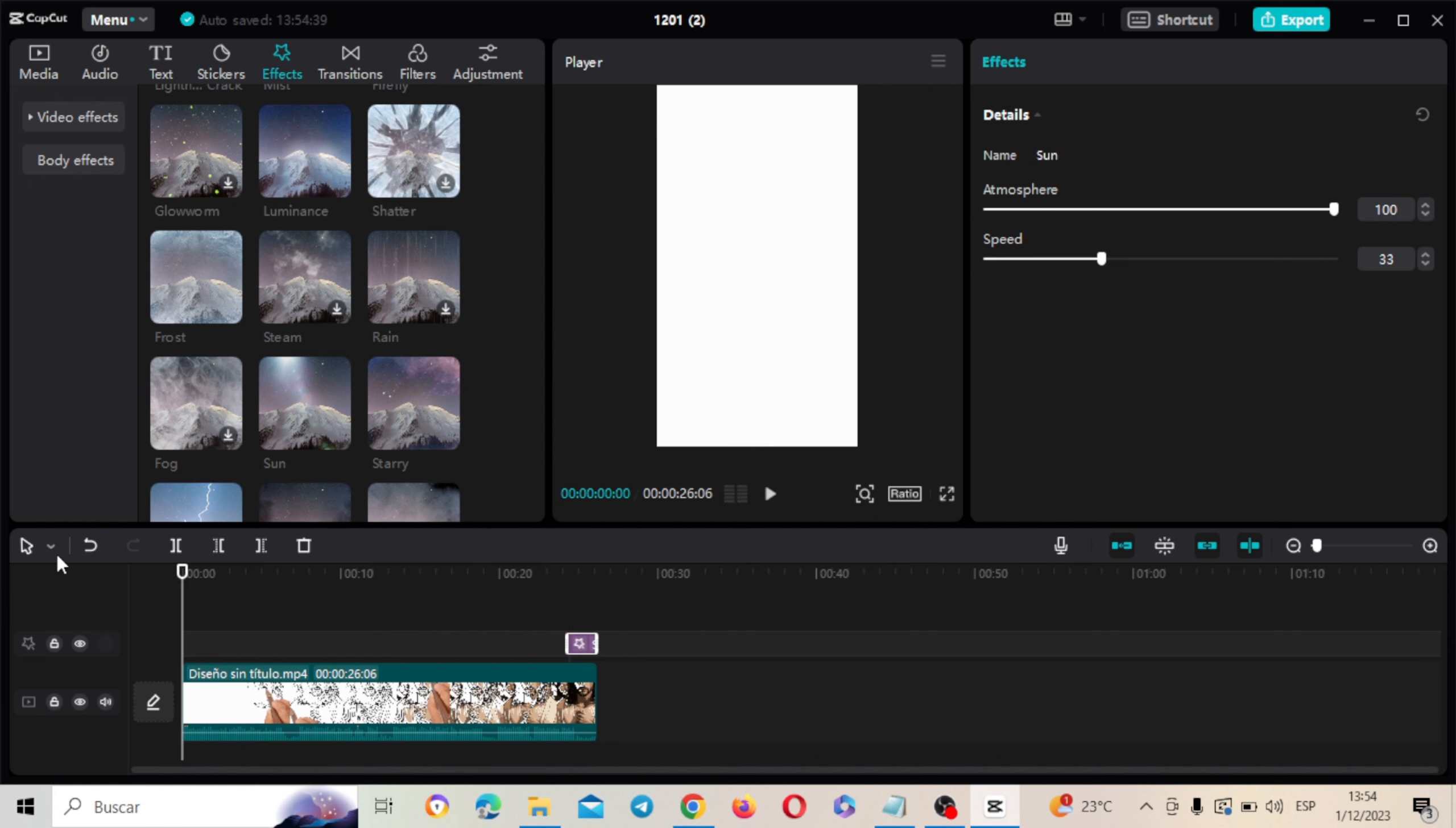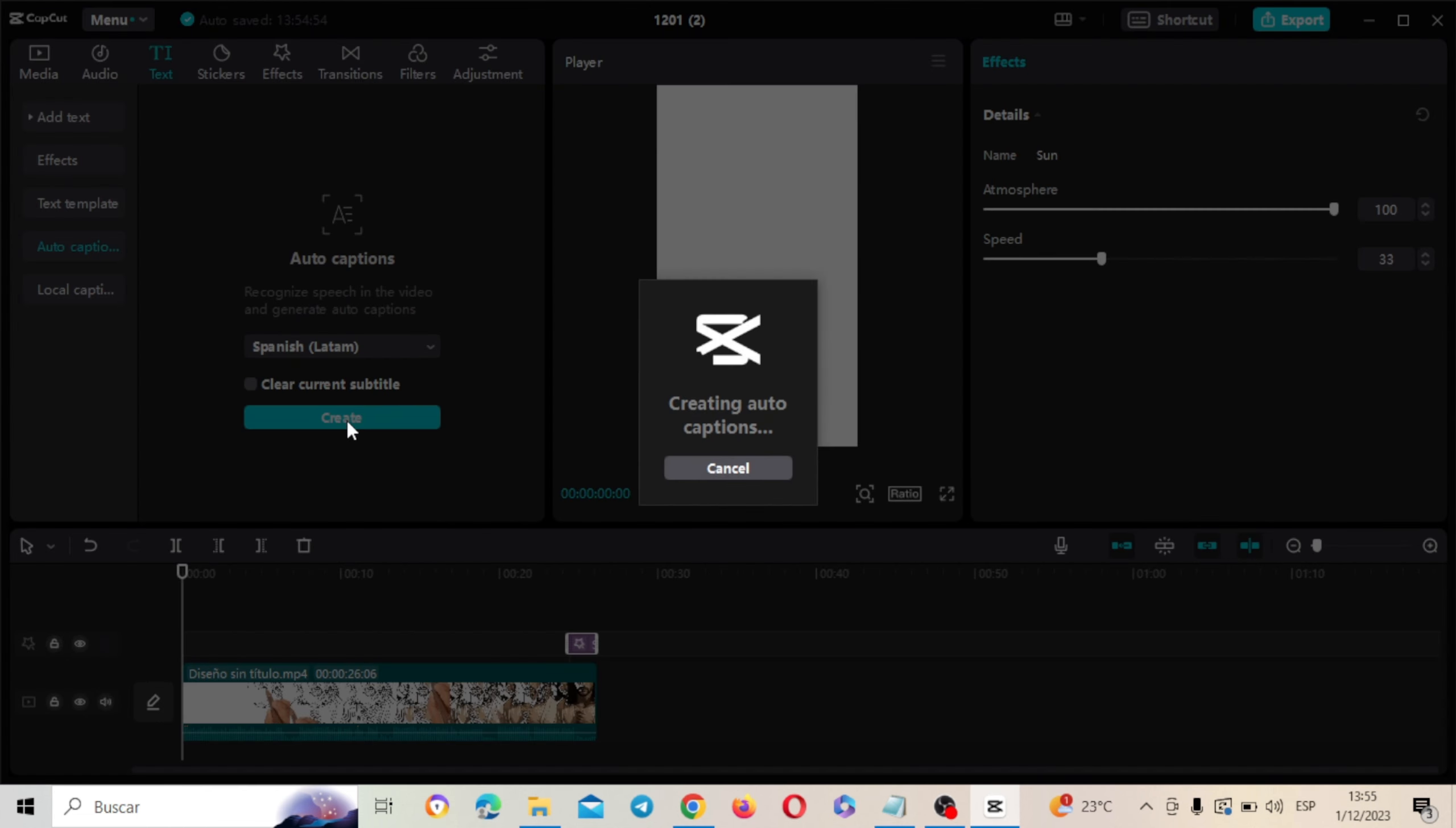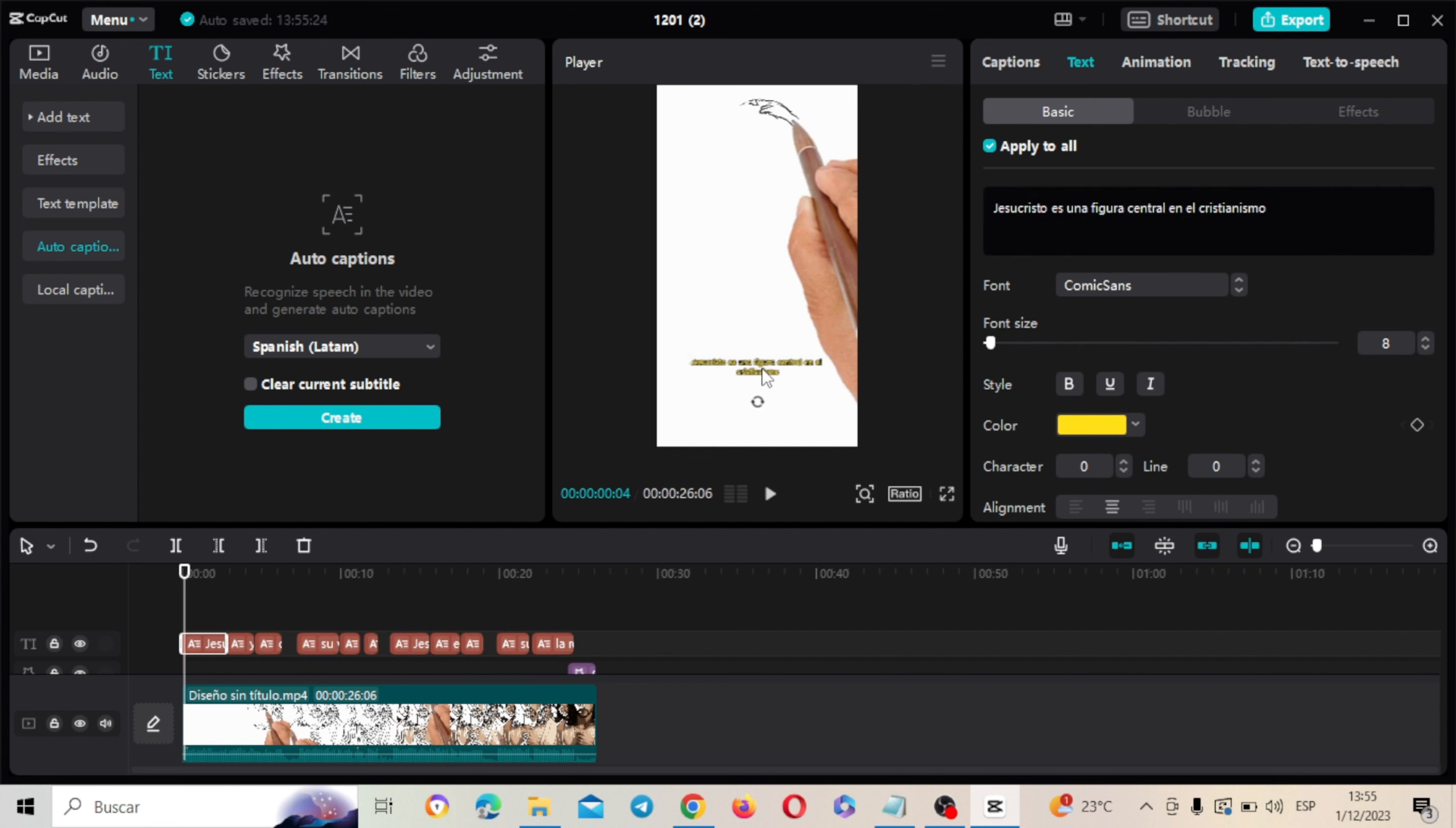Y ahora vamos a activar obviamente los subtítulos automáticos que nos gusta tanto. Vamos a poner Auto Caption. Vamos a poner Español. Y vamos a activarlo rápidamente para personalizarlo, exportarlo y poderlo ya subir como Shorts de YouTube, como Reel de Instagram o como video de TikTok. Son bastante videos dinámicos. Ahí como puedes ver el texto, vamos ahora a personalizar el texto. Simplemente vamos a poner este estilo Comic Sans. Y vamos a escoger este amarillo que viene aquí como estilo.